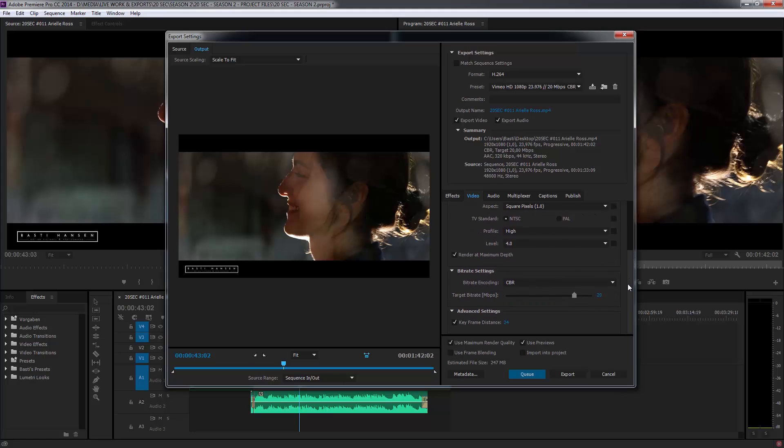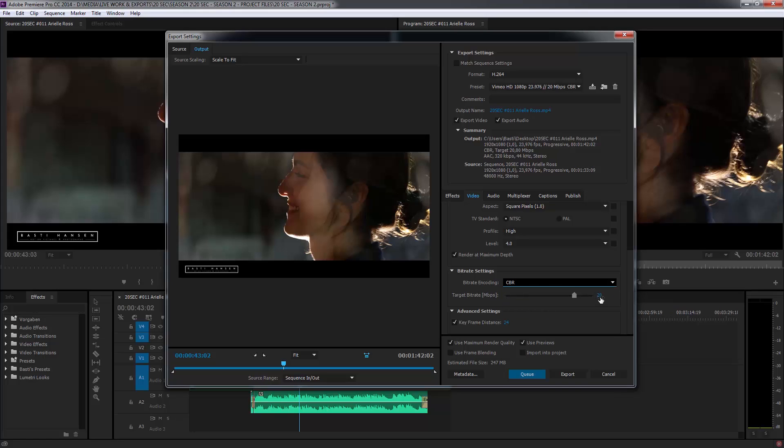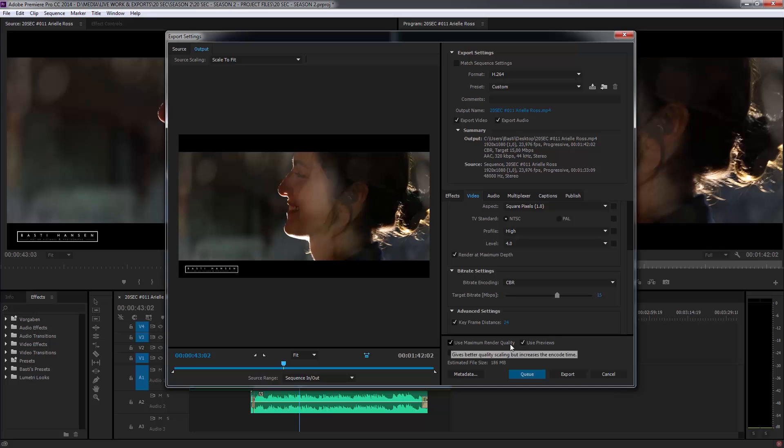Next thing you want to hit the render at maximum depth checkbox. And what I do most of the times, I choose the constant bitrate. And then I choose something like 15 here. That gives me pretty good results.